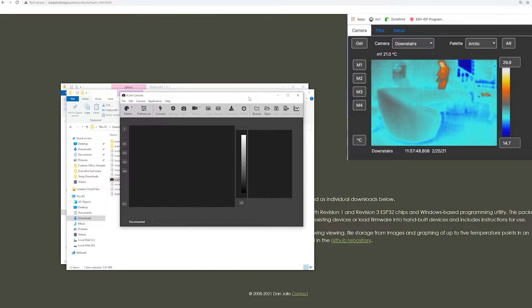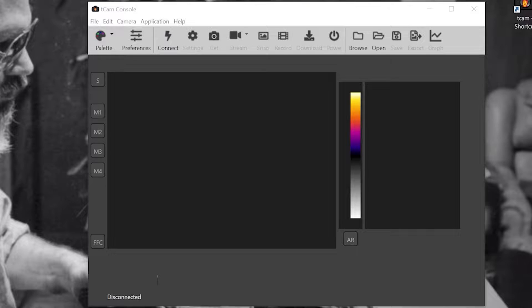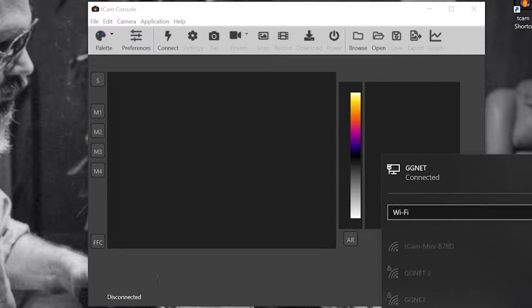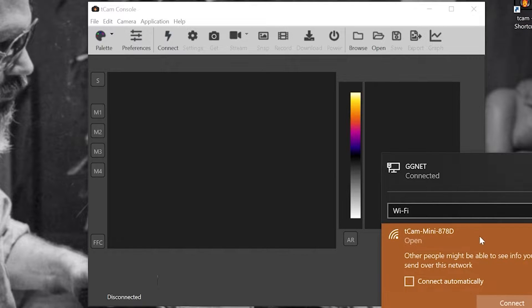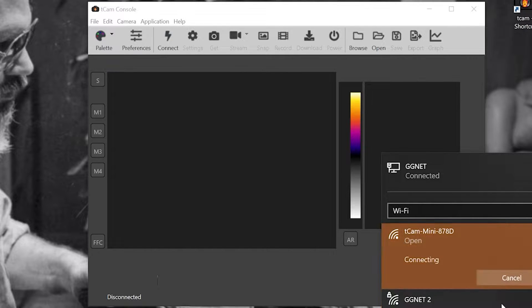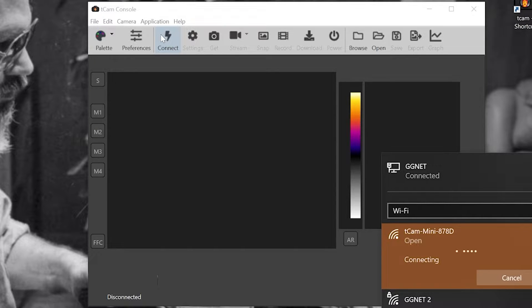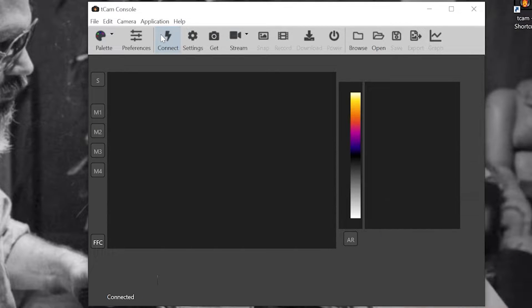Here's how to connect to your T-Cam to start streaming videos and taking pictures. When powered on, the T-Cam will broadcast a Wi-Fi access point. Simply connect to this access point from your computer. Once connected, click the connect button on the T-Cam app.